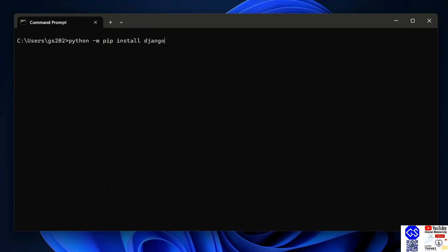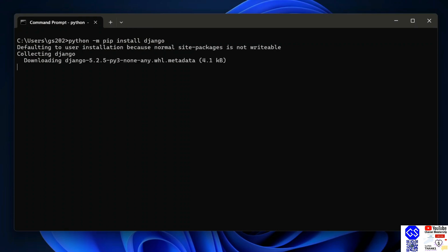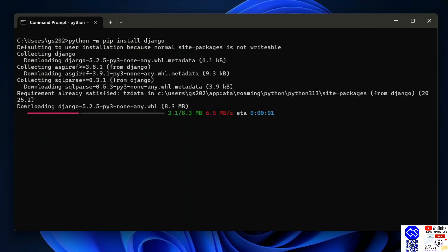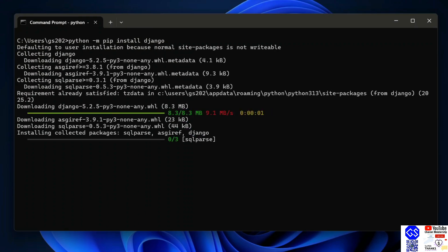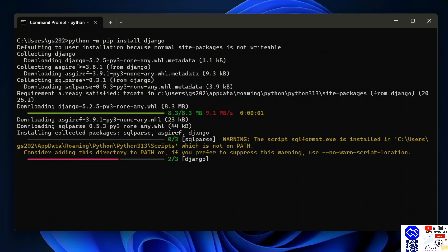Hit enter. That's going to immediately start fetching Django from the internet and install it locally on your system. You need to have an active internet connection for this.